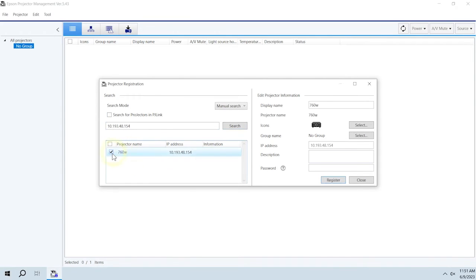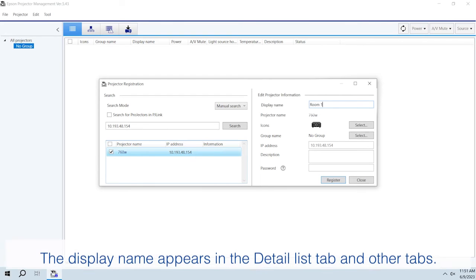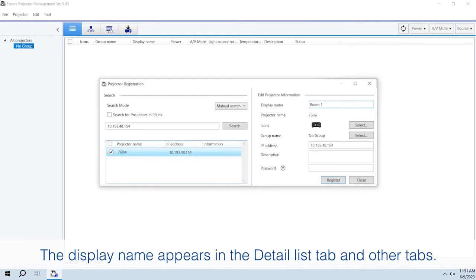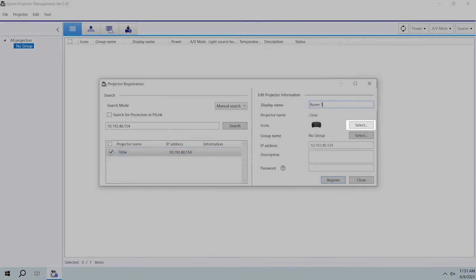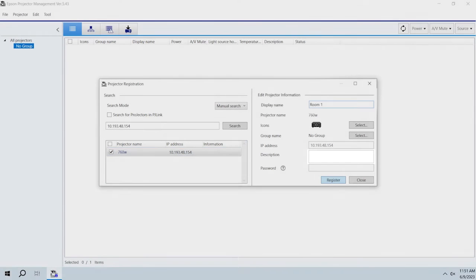Select your projector from the list, then enter a display name. You can also select an icon, add the projector to a projector group, or add a description.